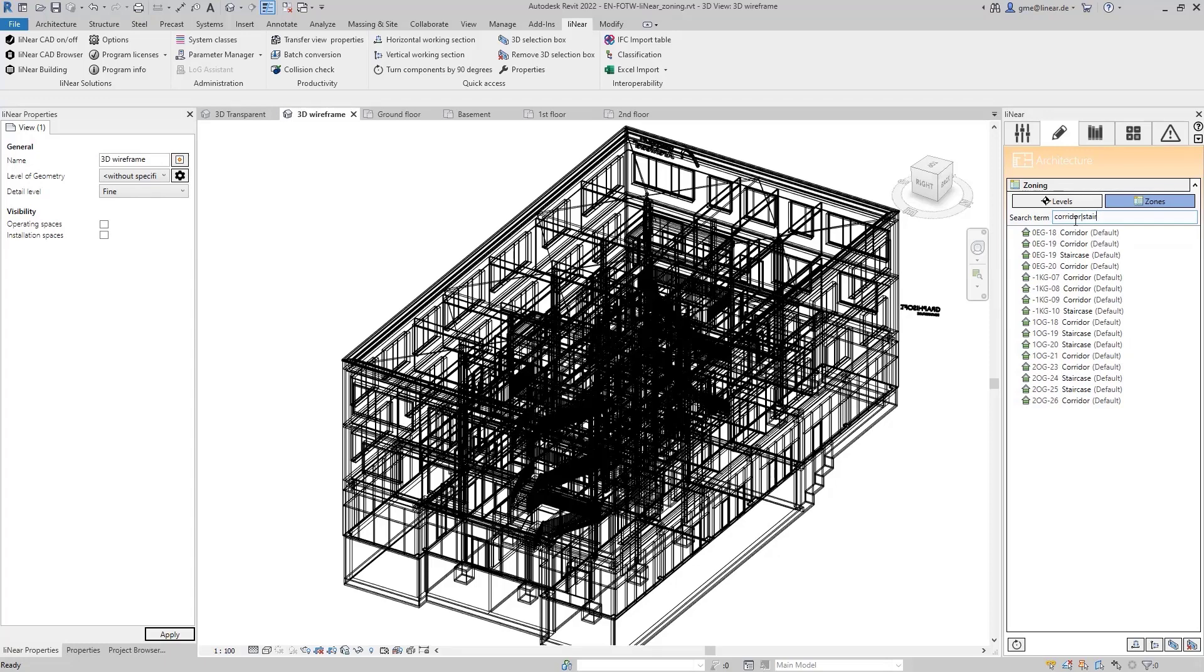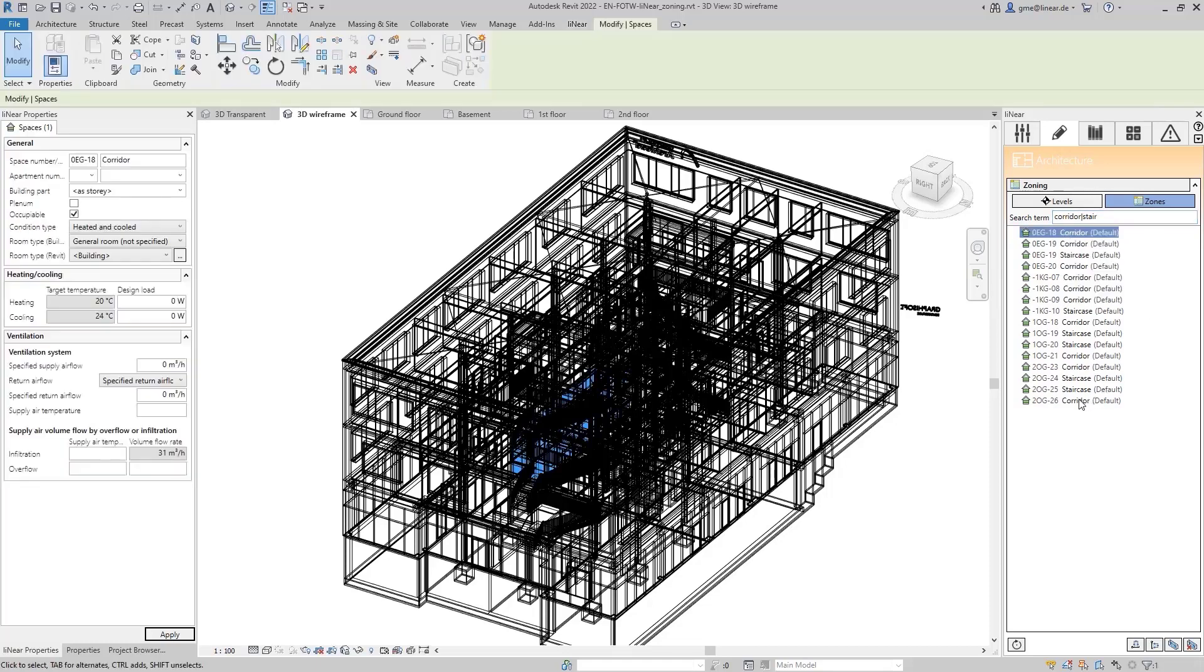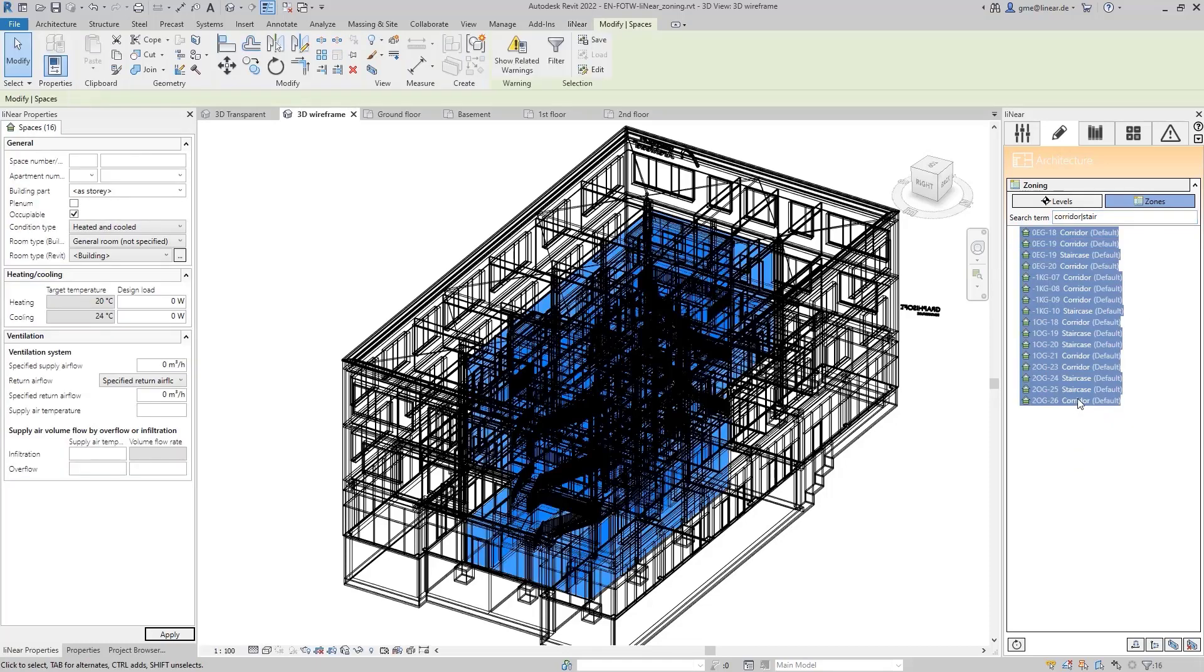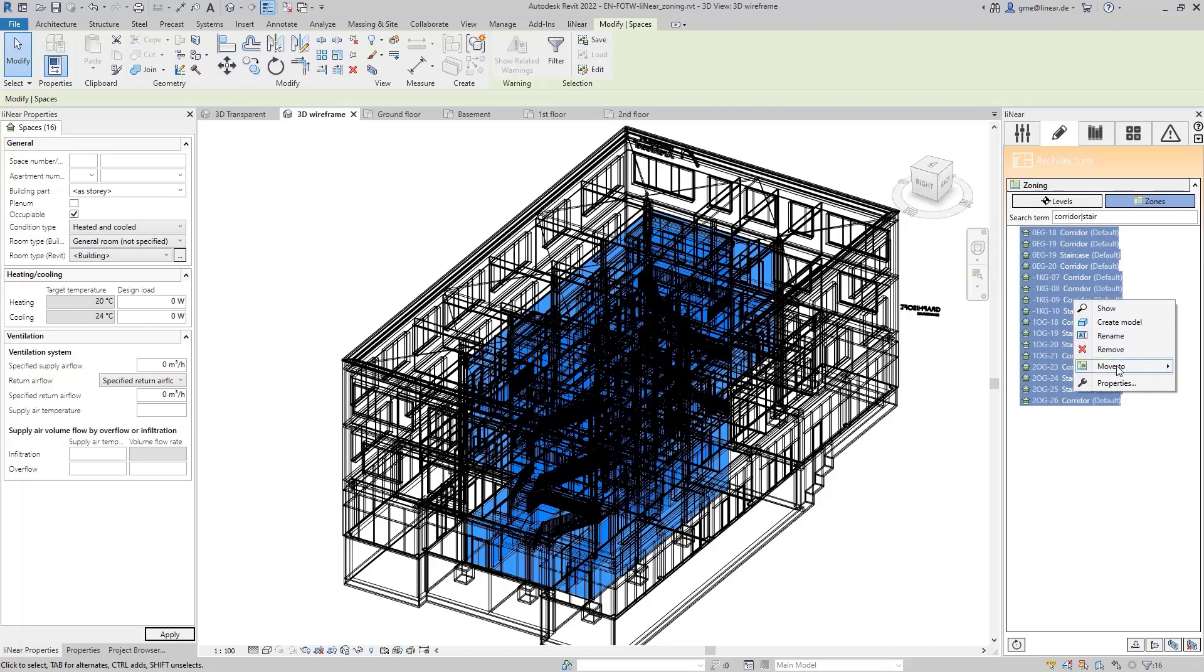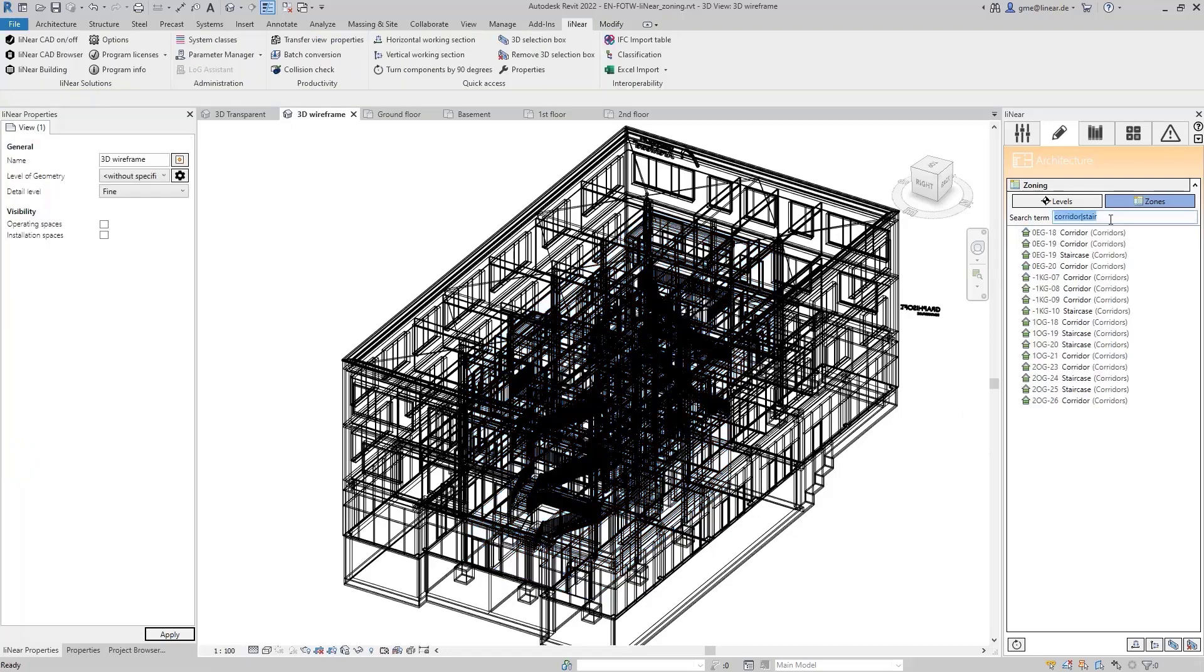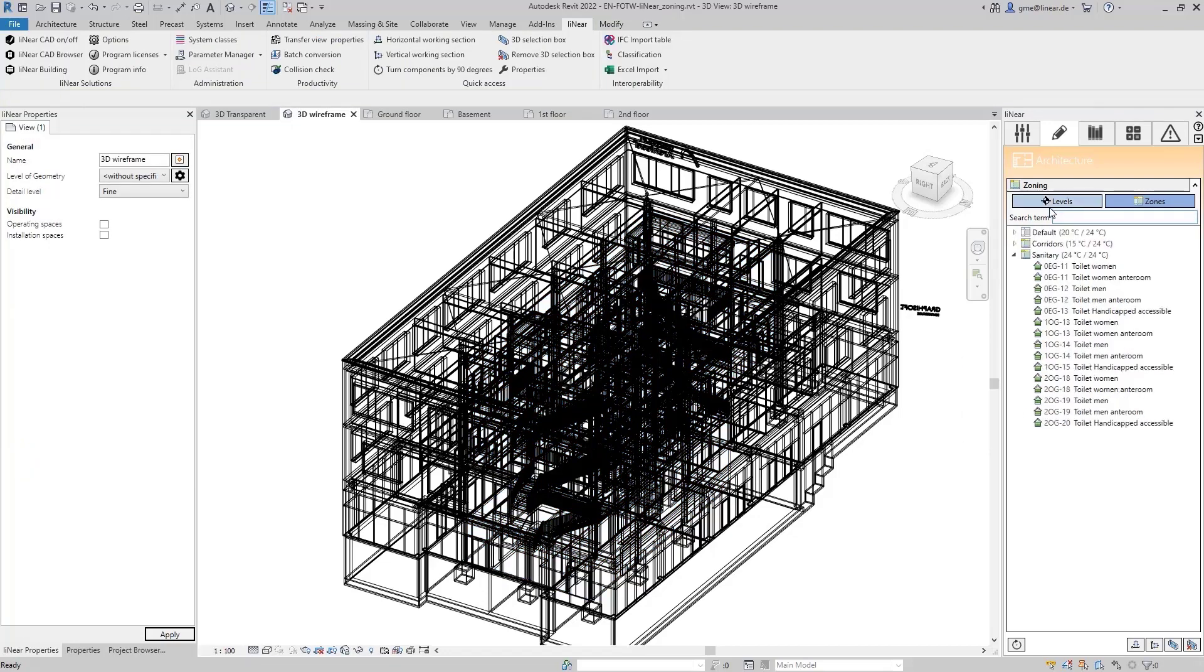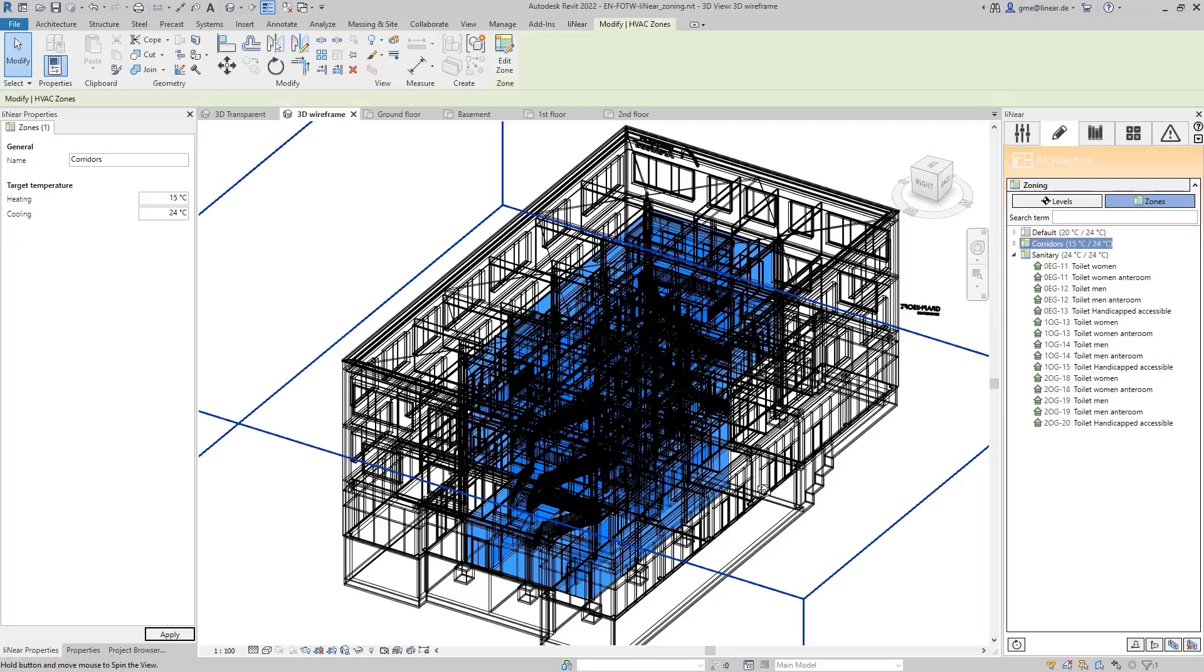And now I get the list with all corridors and staircases and I can move them to the corresponding zone. We also let this zone be highlighted once in the model.